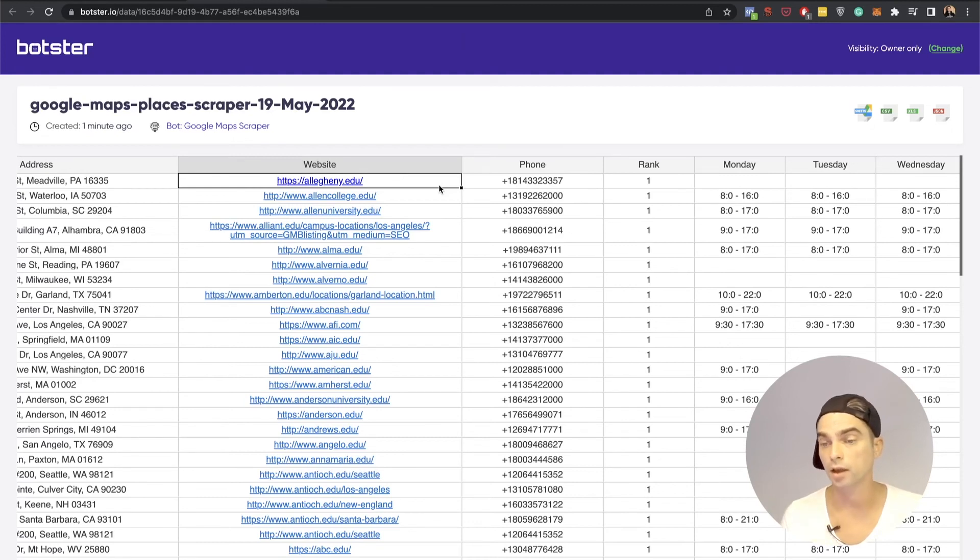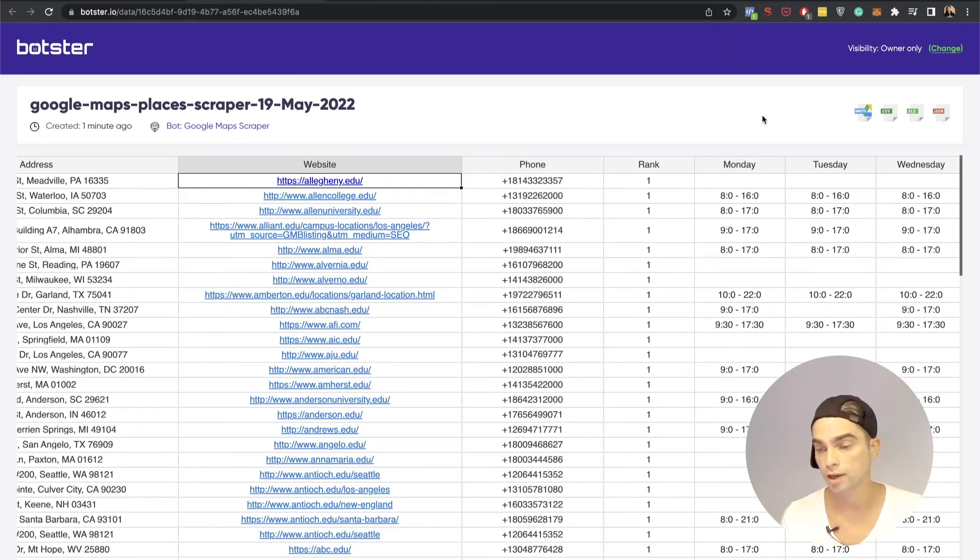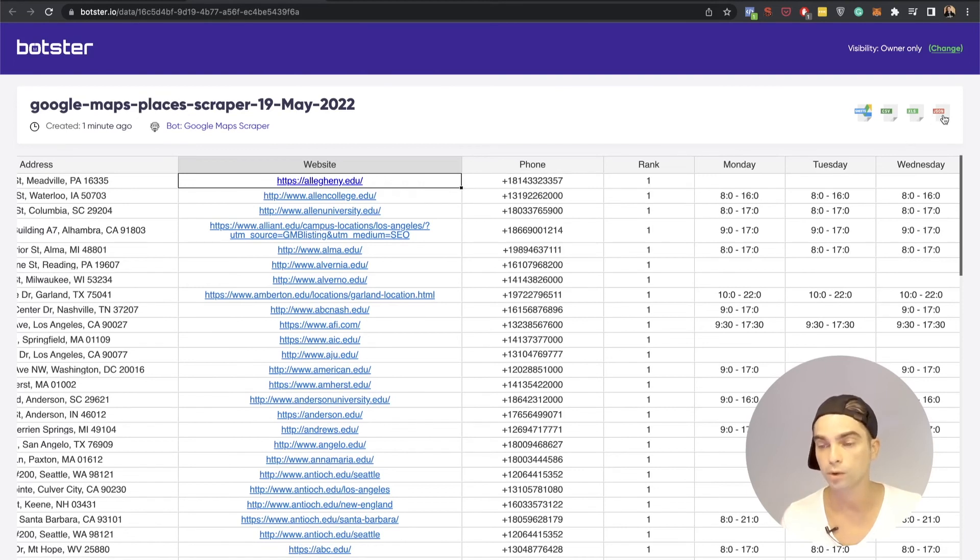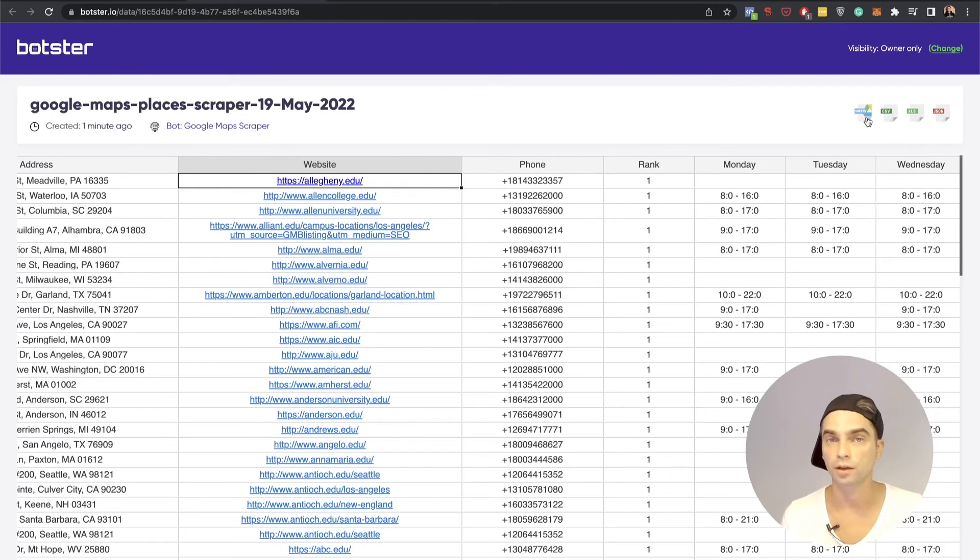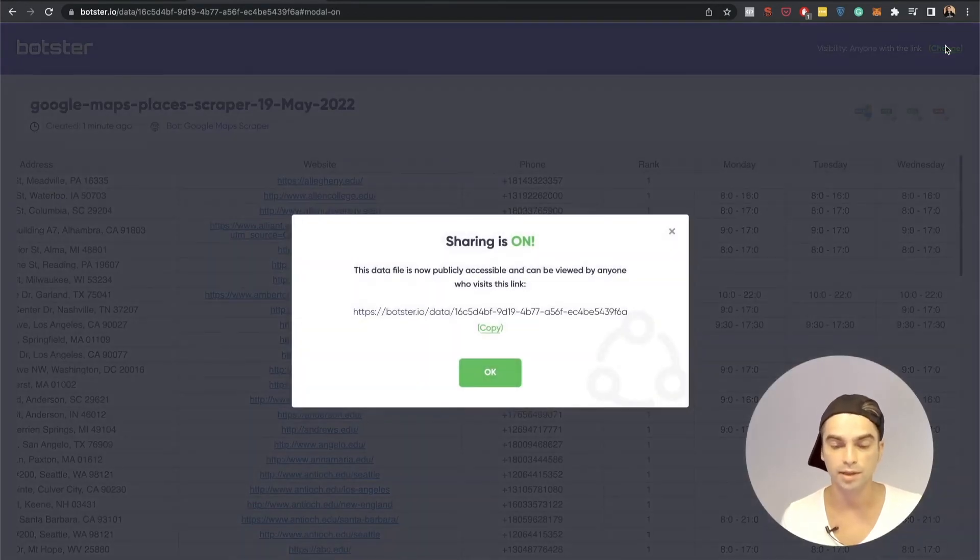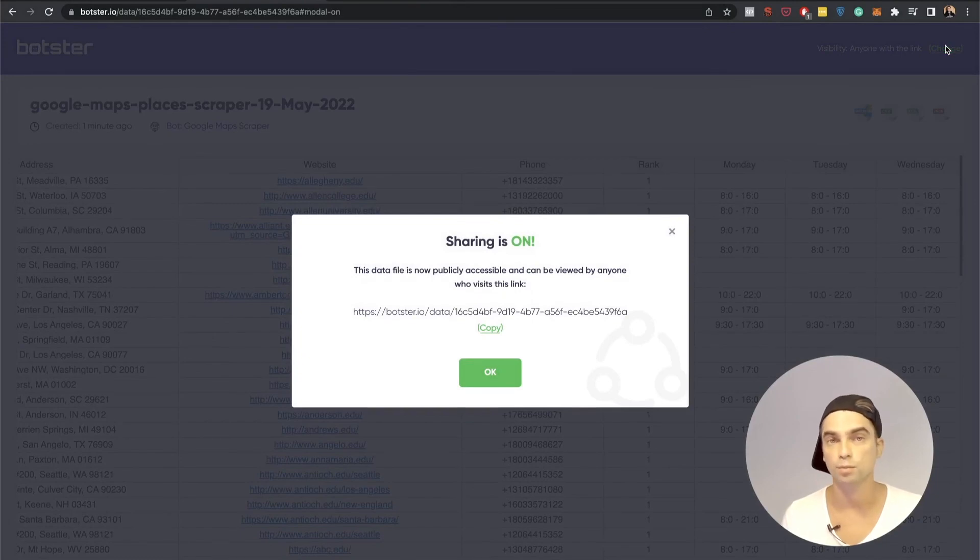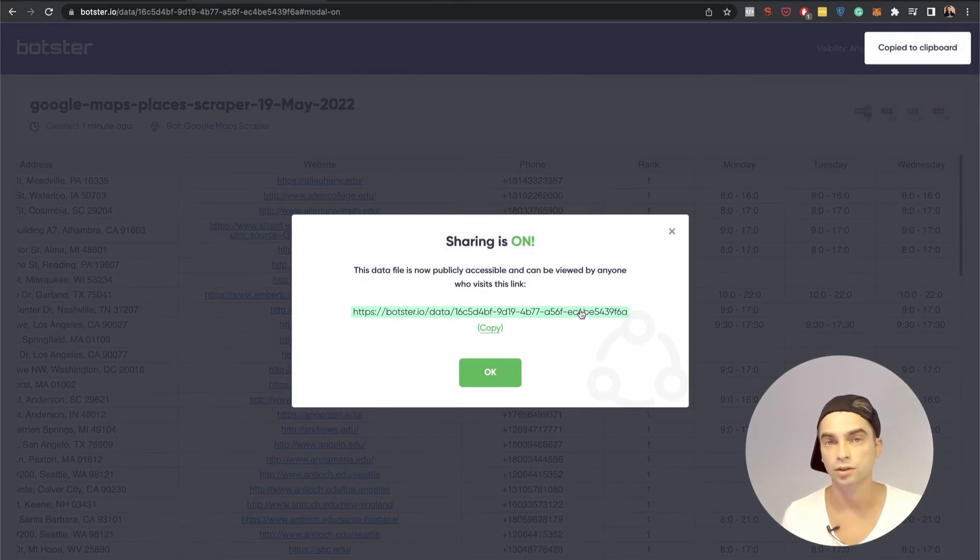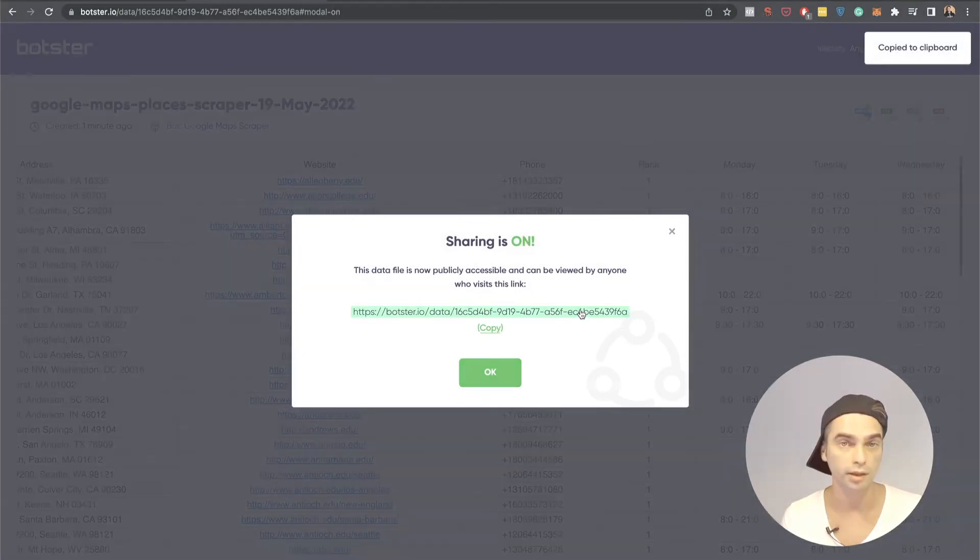Or if you're done and you just want the data you can now extract it as a CSV, Excel or a JSON file. You can open this table in your Google Sheets and of course you can change the privacy settings of this page. Make it public. Grab this link and send it to your colleagues.